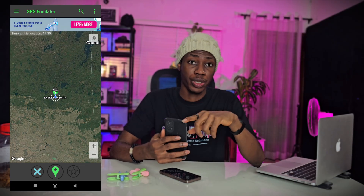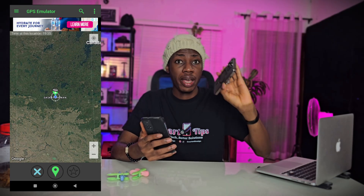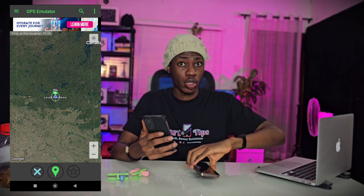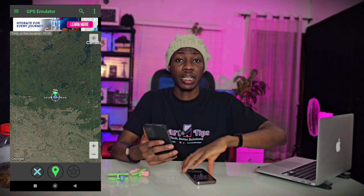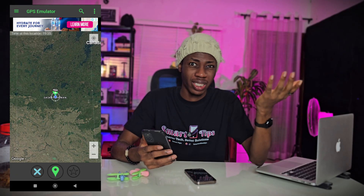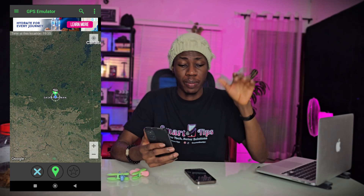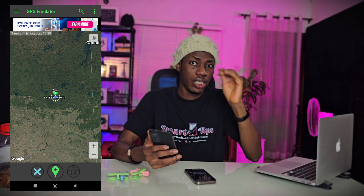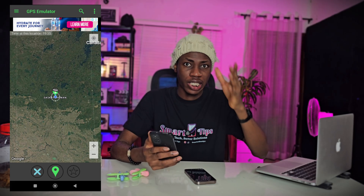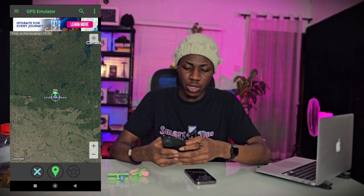This method I'm showing you is for Android users. iPhone users, subscribe to my channel and let me know in the comments — if enough people want it, I'll create a video for you because the method is slightly different.